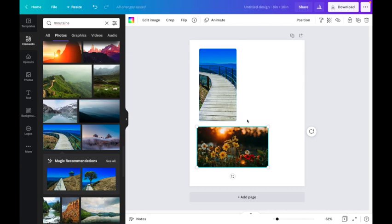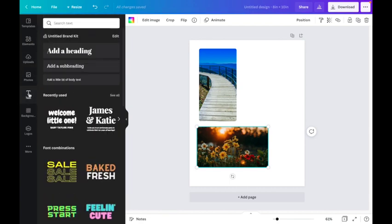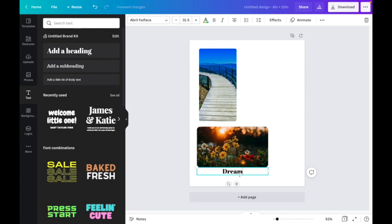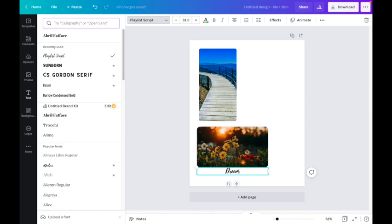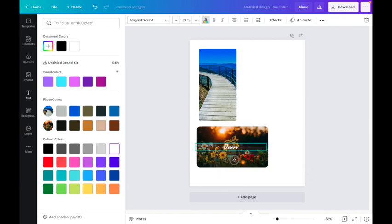Now I could leave my pictures exactly like this but what I want to do is I want to add some text. I'm going to go over here to text and I just grab the option of add a heading. On this one, this picture makes me think about dreaming, so I'm just going to put 'dream' for my bookmark. I'm going to change the font. I really like this play script font. And then I also want to change that color to be white because I really want it to show up on my bookmark.